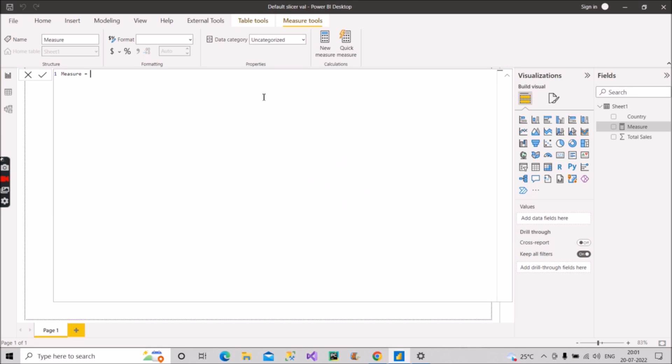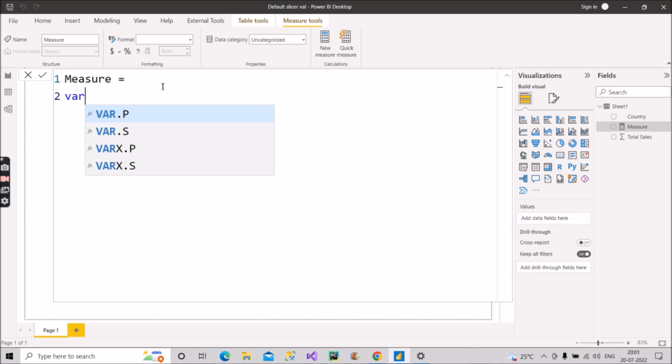Let me zoom in also, I hope it is visible now. For that what we will do, we will make use of variables here again. So variable A equal to, we will make use of SELECTEDVALUE DAX function here.